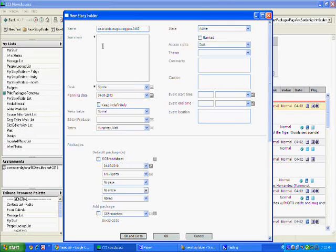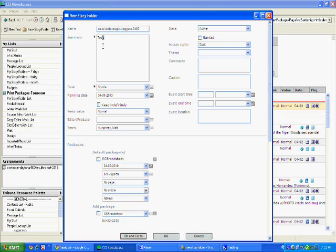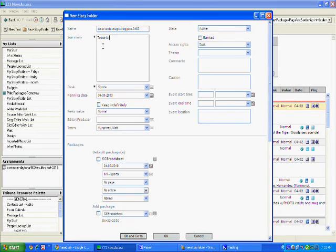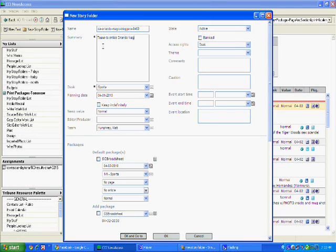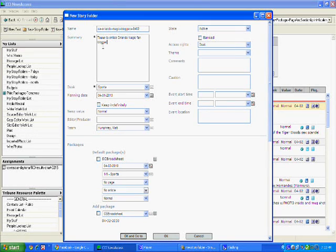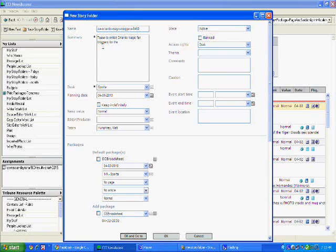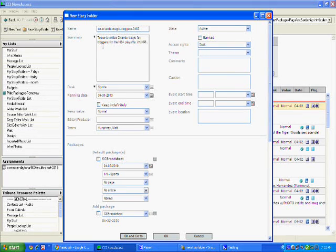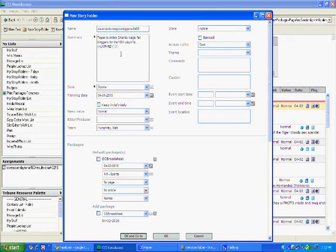So we've got that up and I'm going to type in this brief summary that this is a tease to entice Orlando Magic fan bloggers for the NBA playoffs. Say I'm writing it here, Humphrey, three inches, that's all I need. Less than that actually.